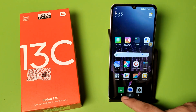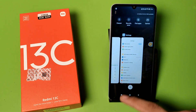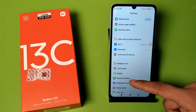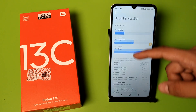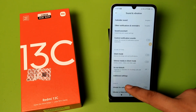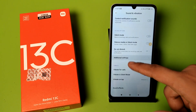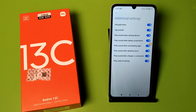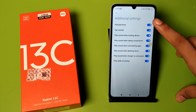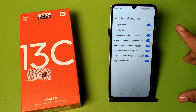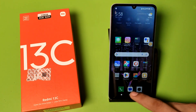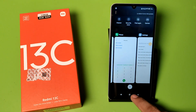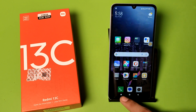Click on Settings, go to Sound and Vibration, swipe down — here it is — Additional Settings. Click on Tap Sound to disable it. And now you can see the tap sound is not heard anymore.